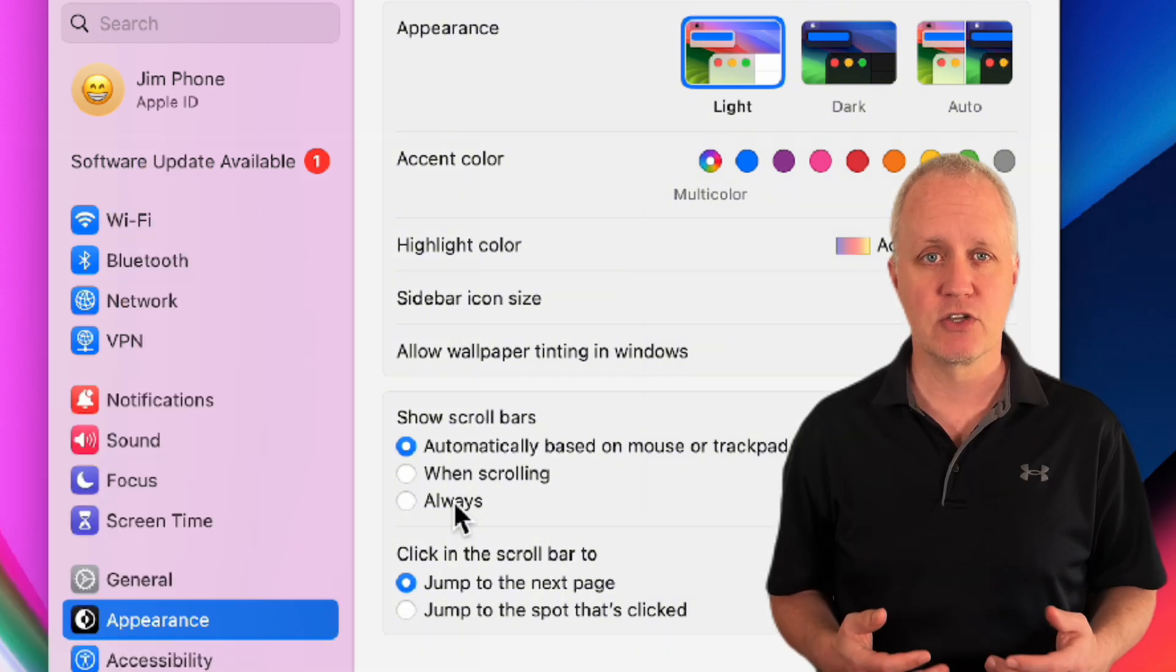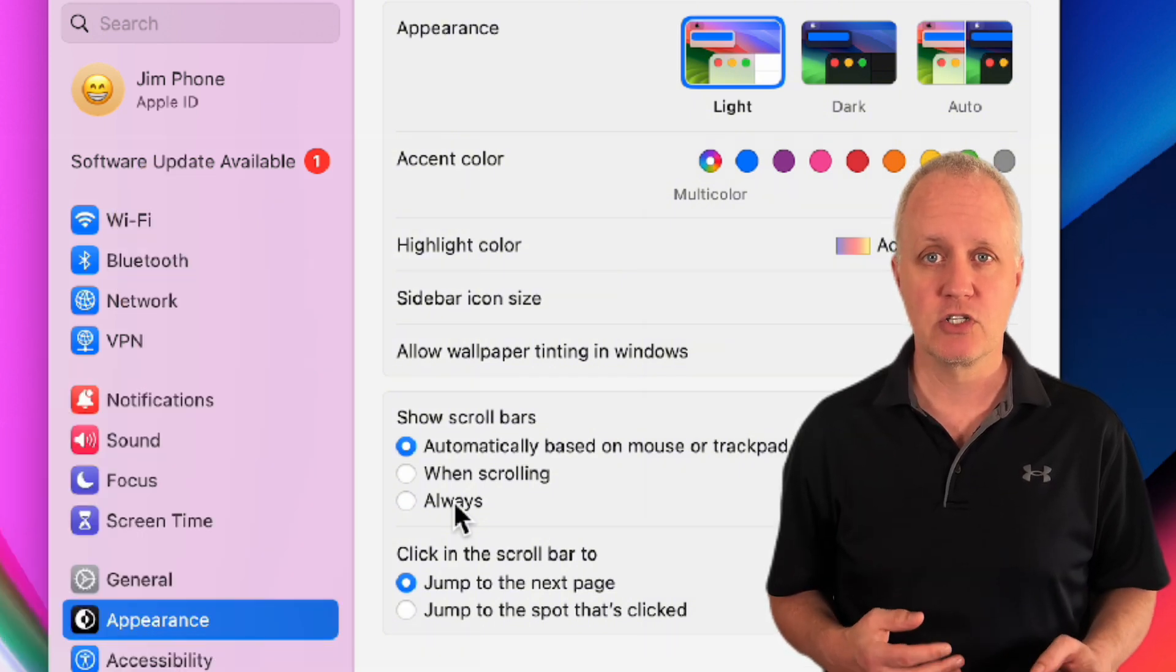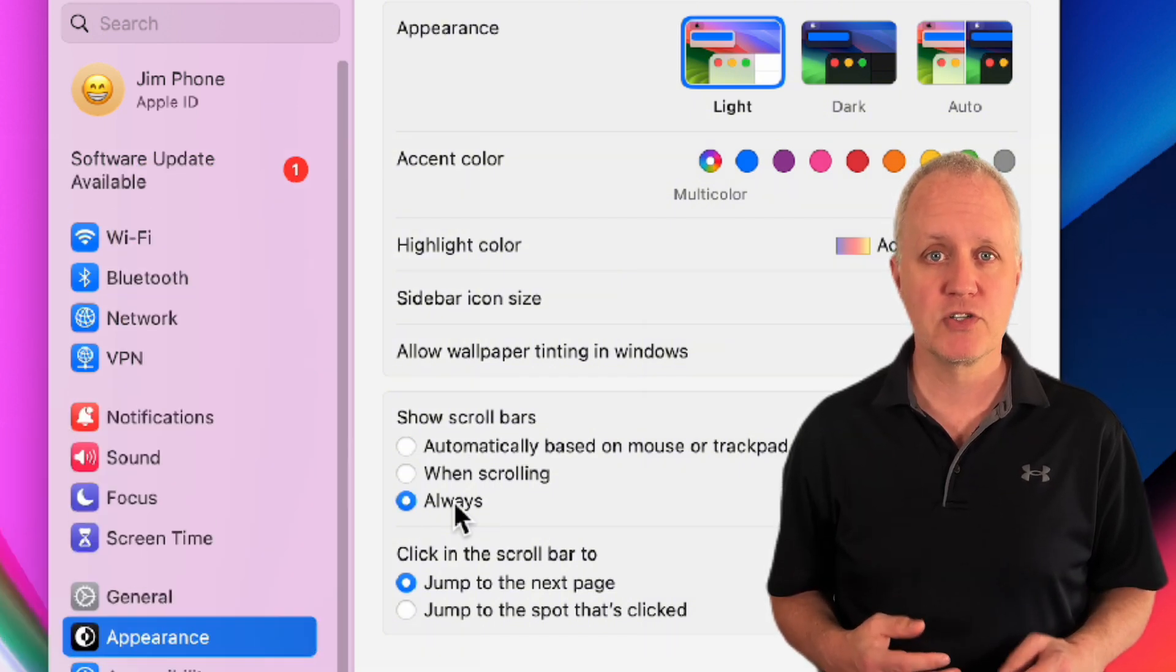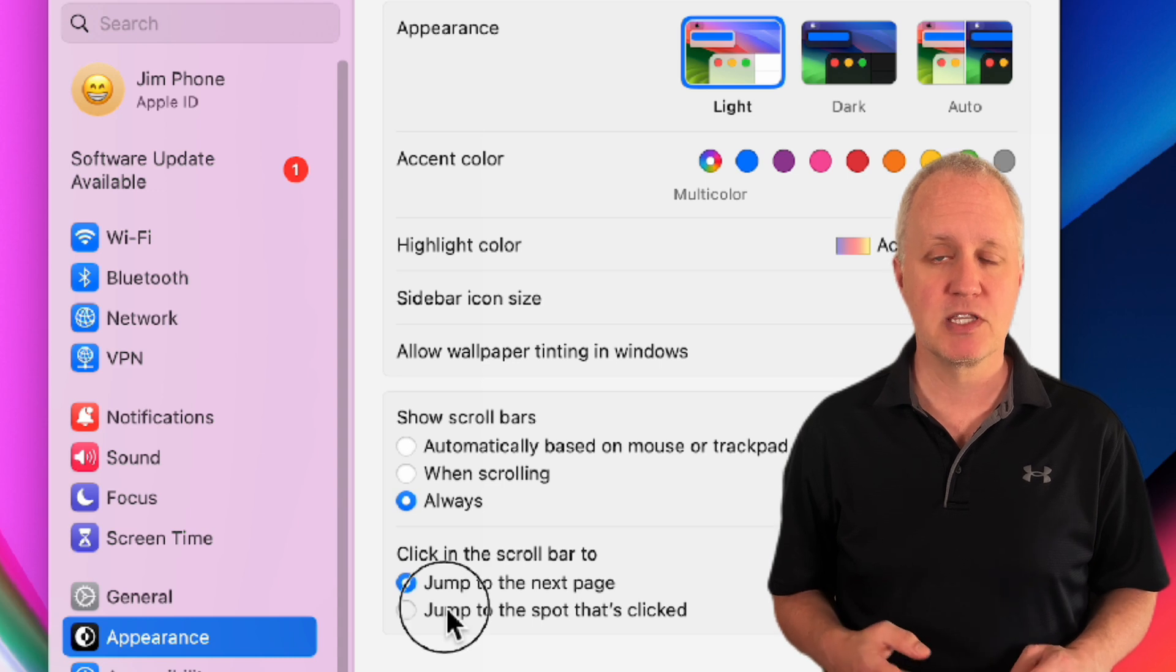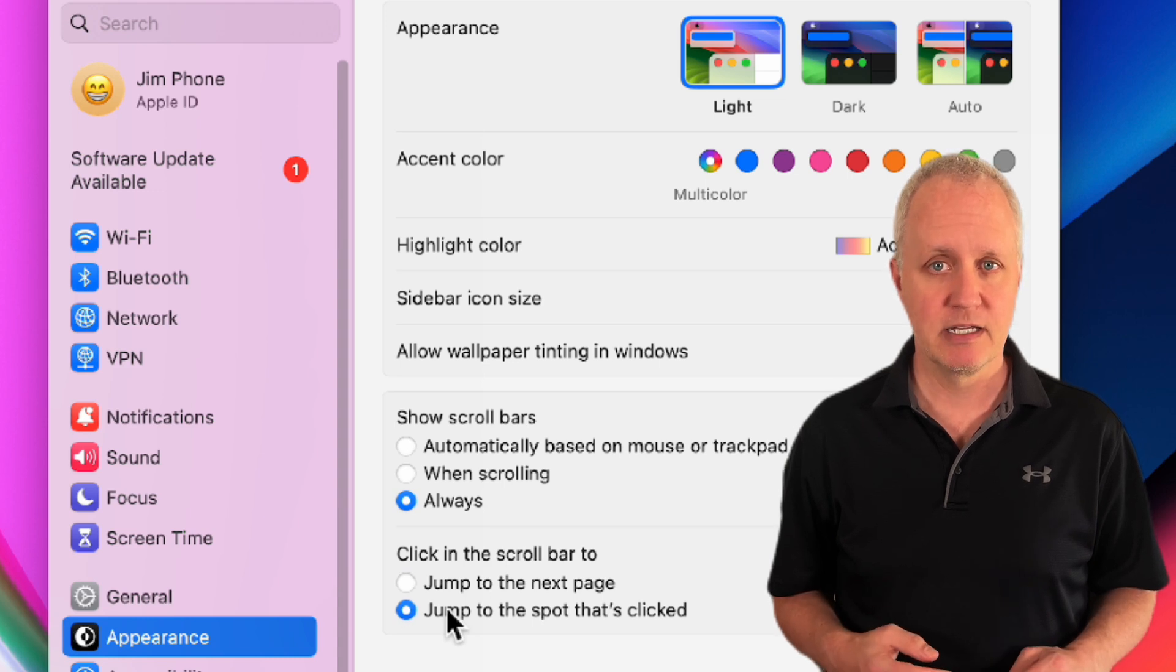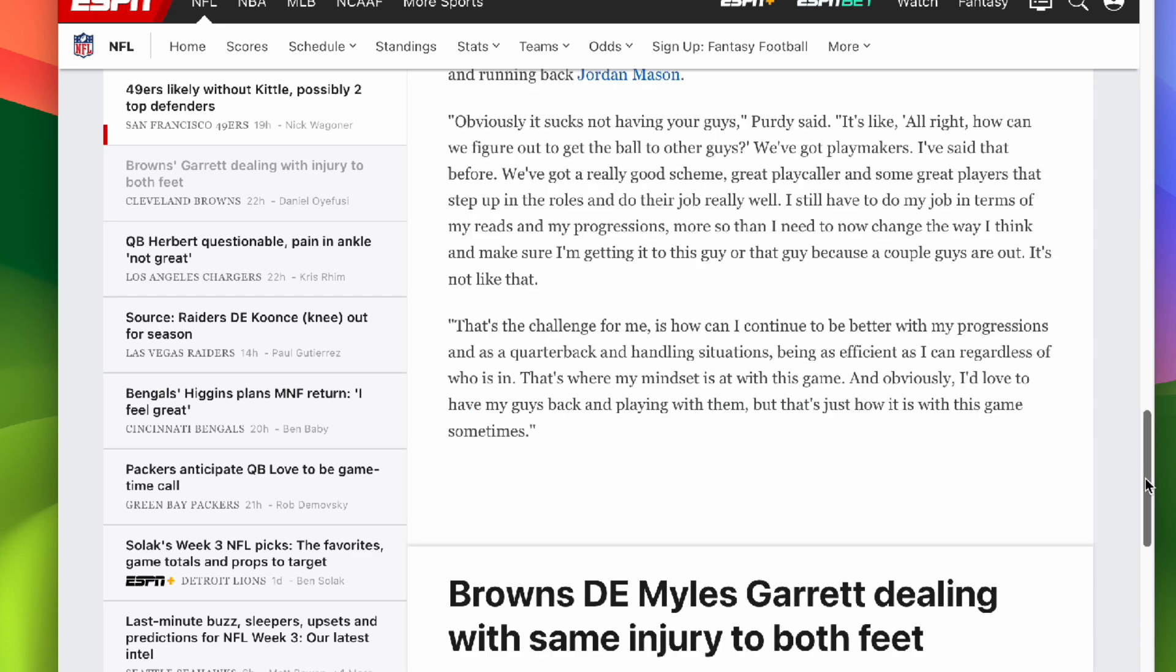I also change how scroll bars behave. Change show scroll bars to always and enable jump to the spot I clicked. This is much more useful because you can see how long a page is and where you are at all times.